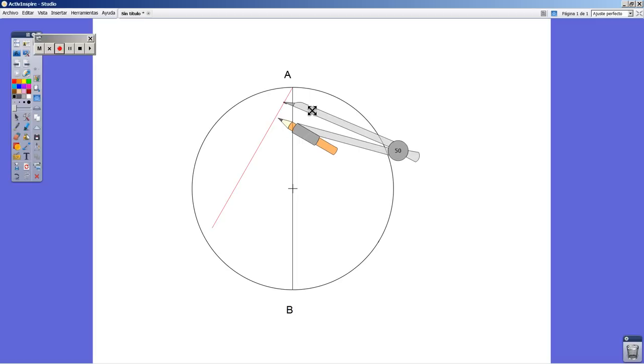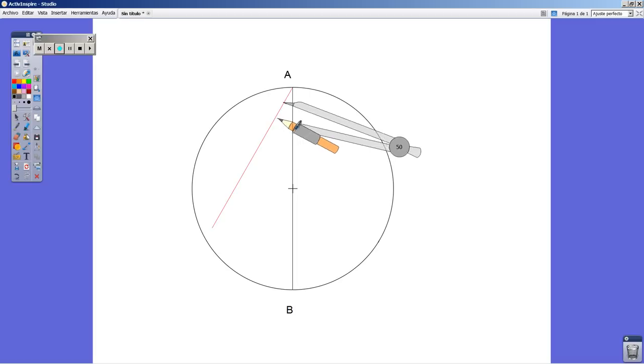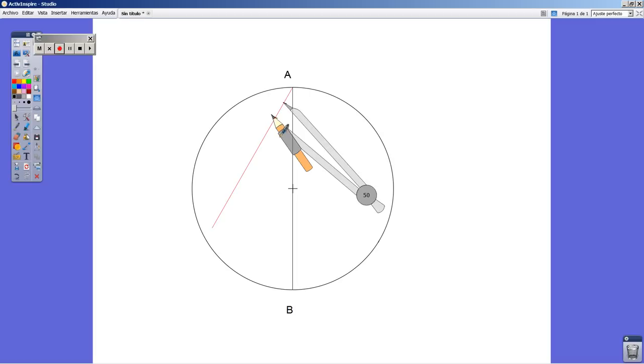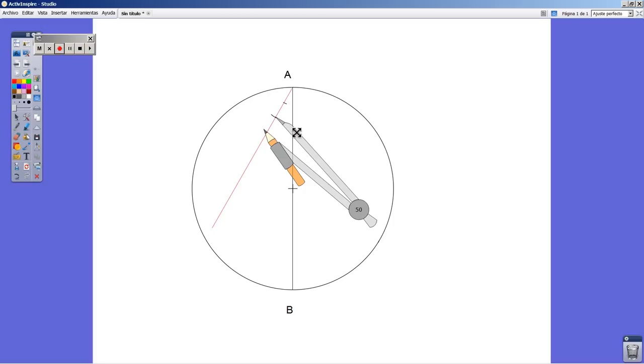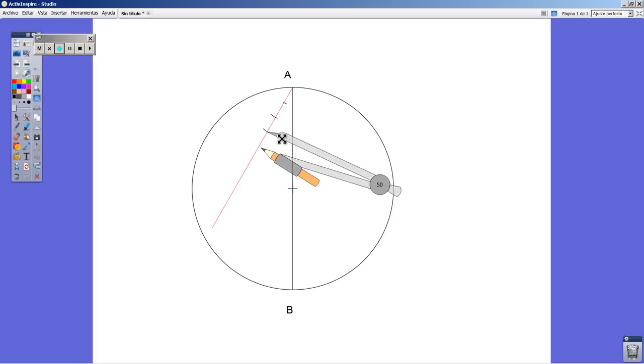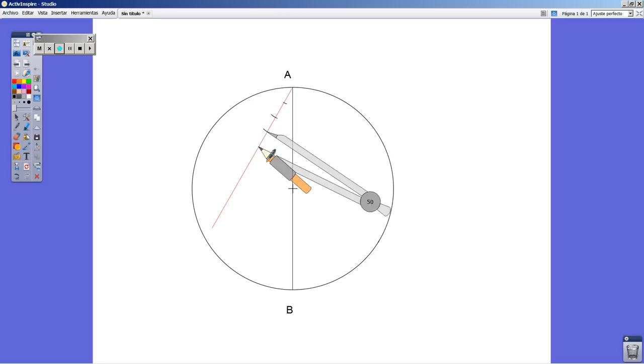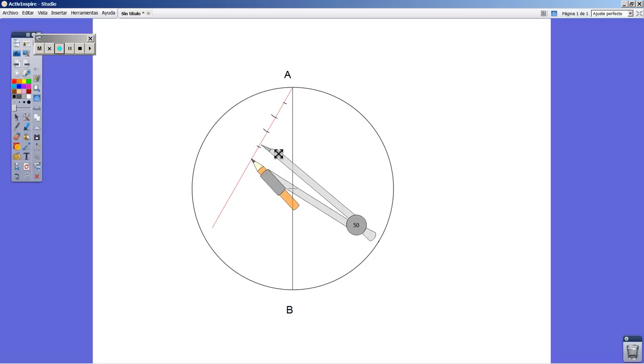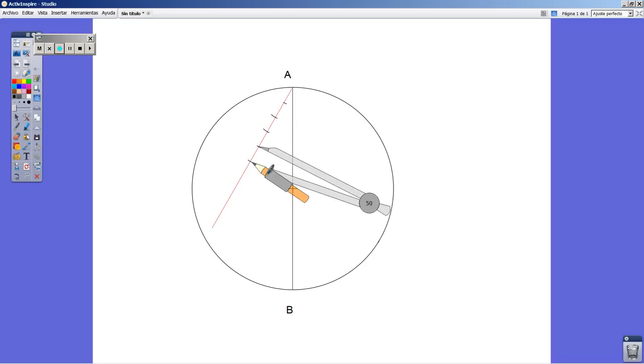Once you have decided your first measurement, don't change it. We are going to repeat with the compass over the red line 10 times the same thing.